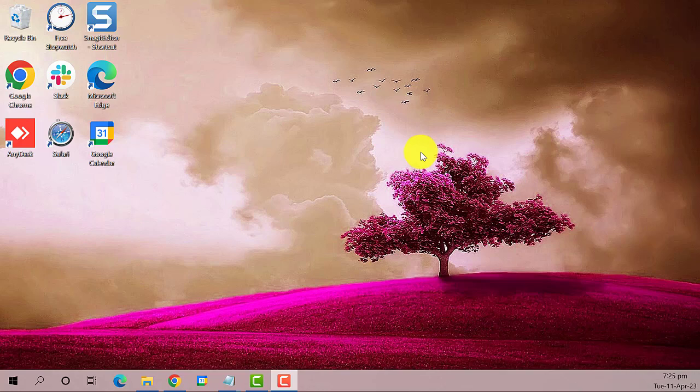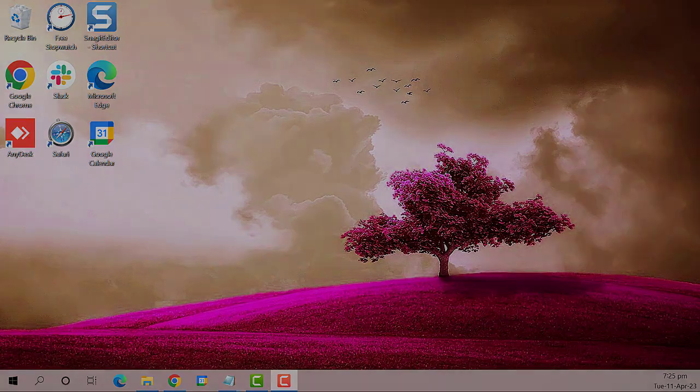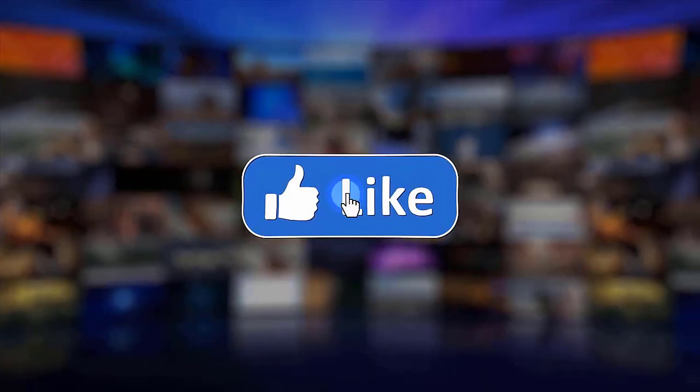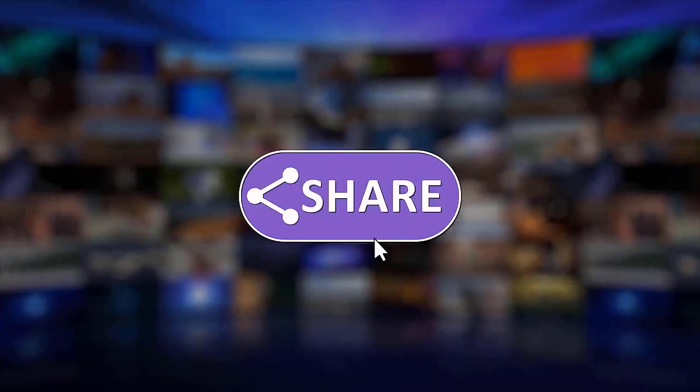That's it. I hope this guide has been helpful. Please make sure to like, share, and subscribe to our channel. Thanks for watching.